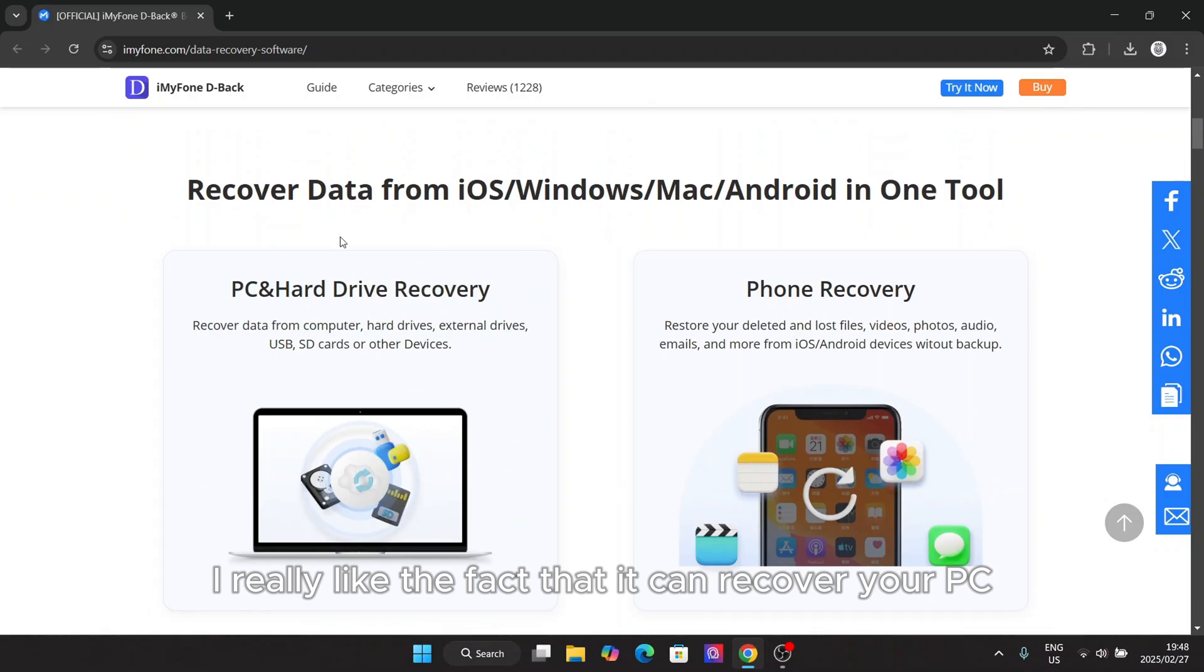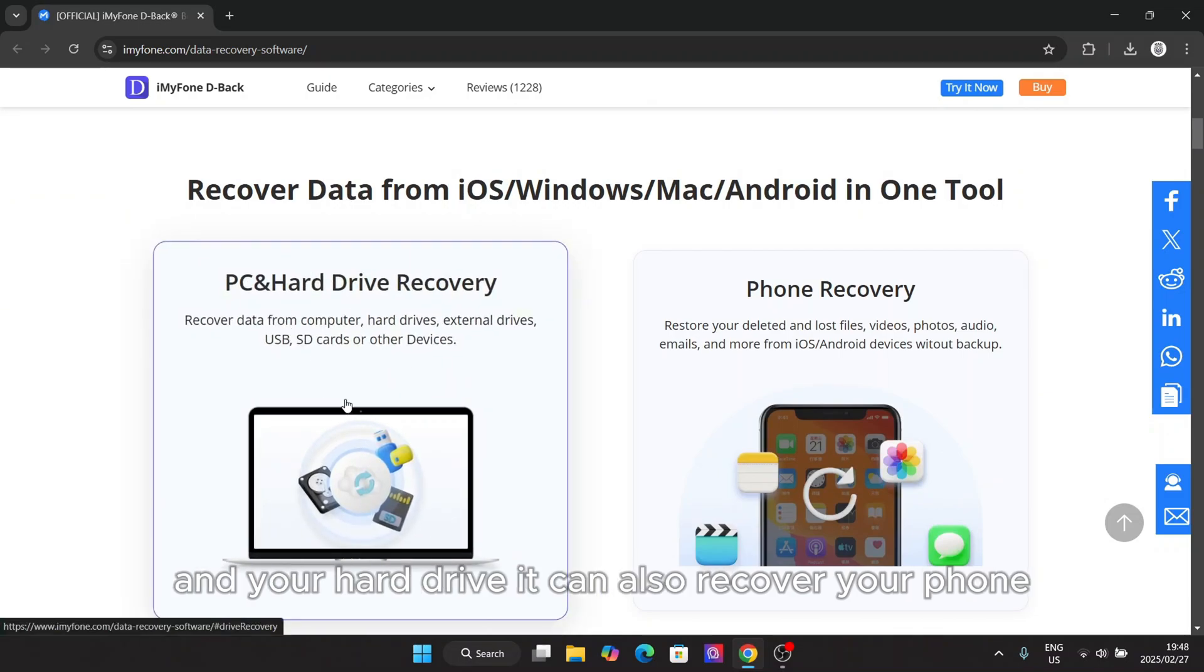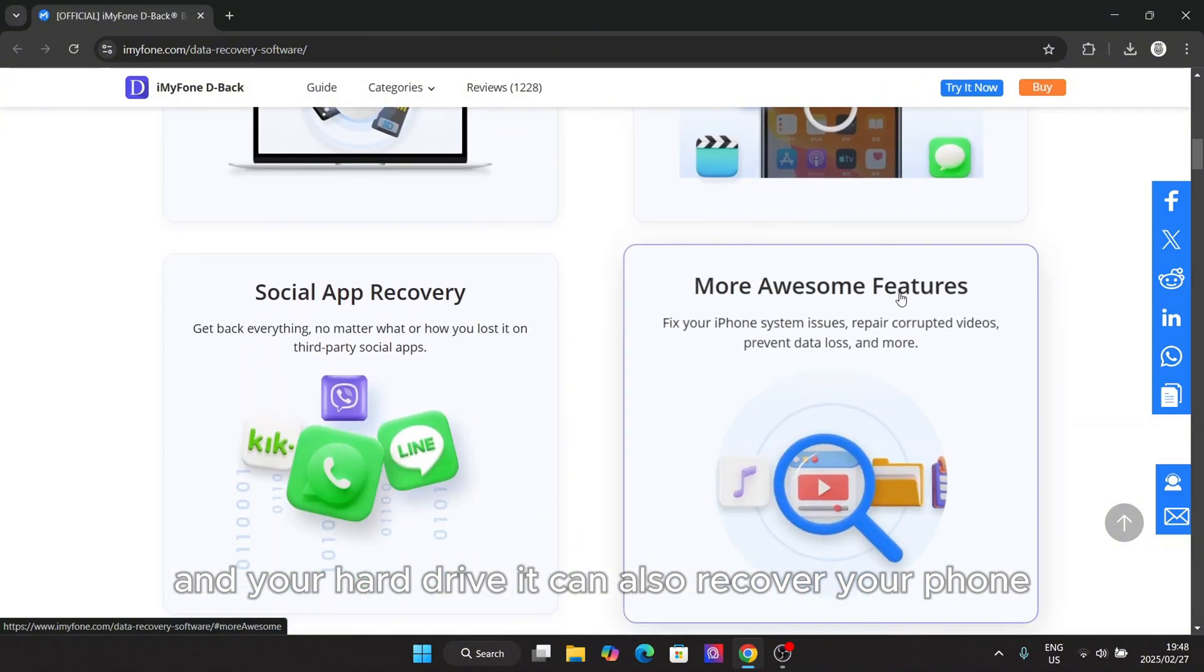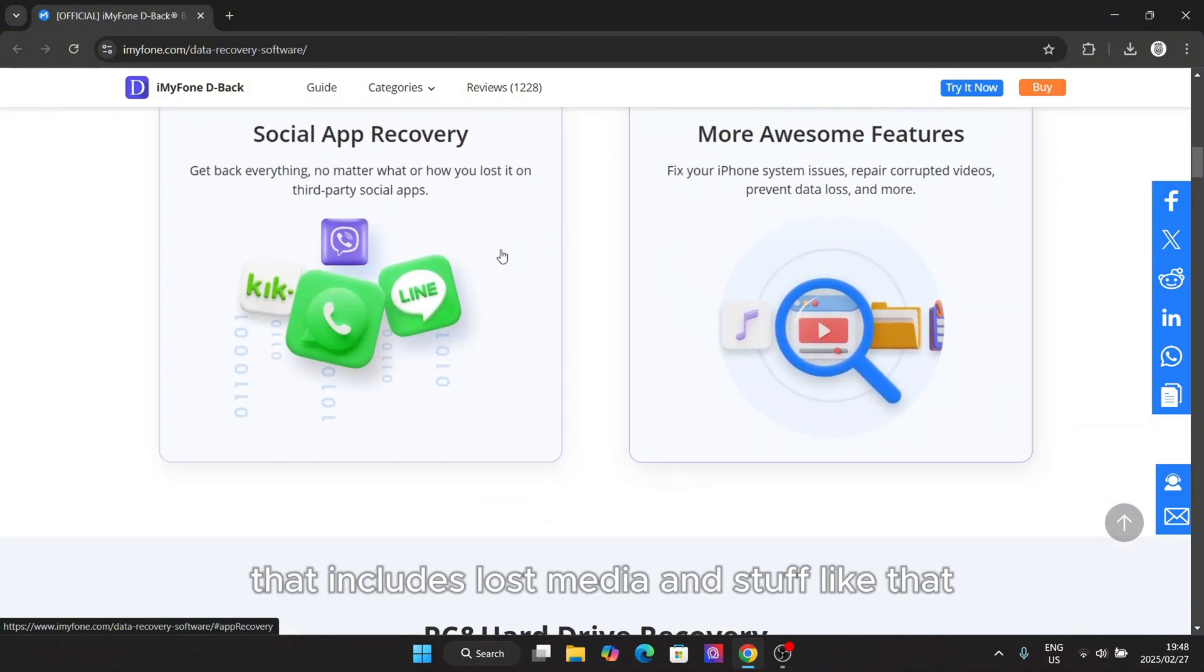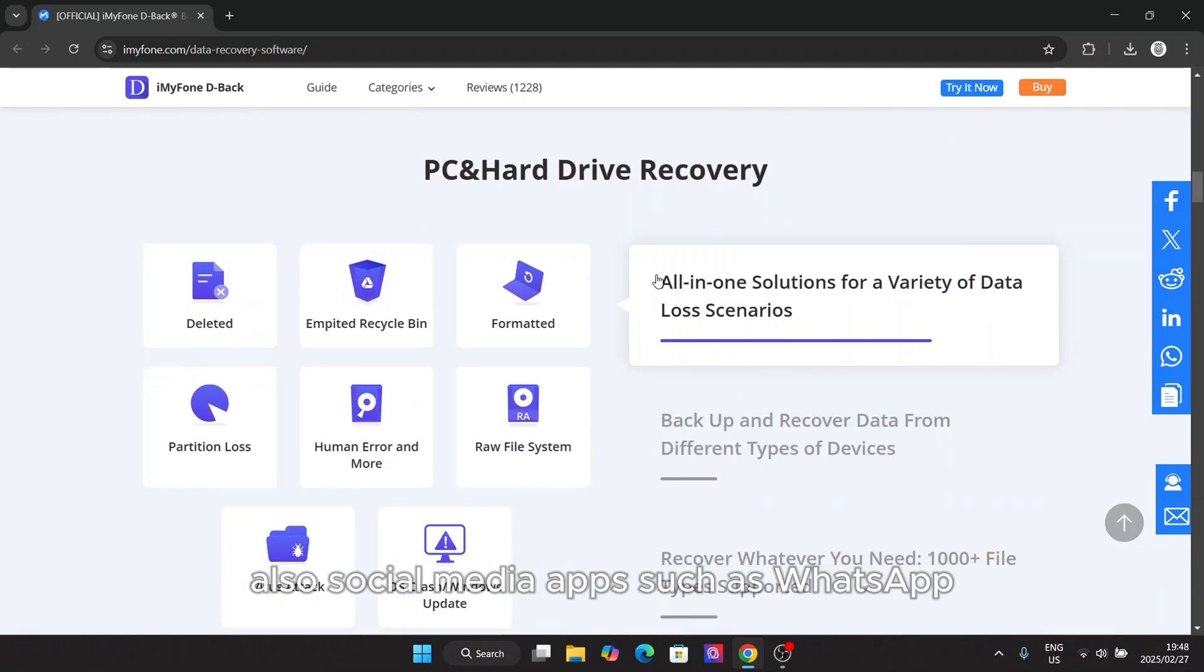I really like the fact that it can recover your PC and your hard drive. It can also recover your phone. That includes lost media and stuff like that.